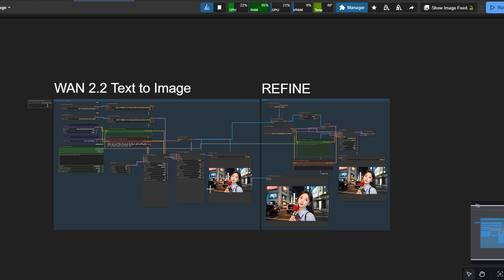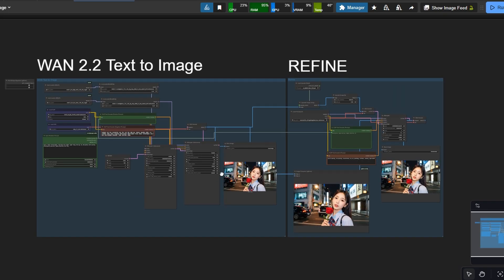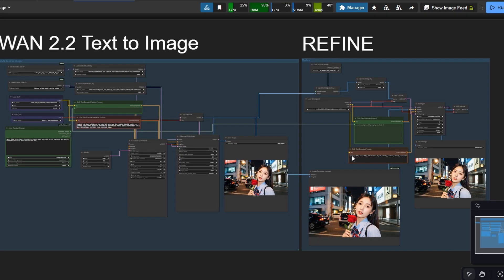This is a simple workflow: use WAN to create the base image, then refine it with SDXL for extra detail and polish. A clean, efficient process that delivers stunning results without unnecessary complexity, made possible with SDXL.